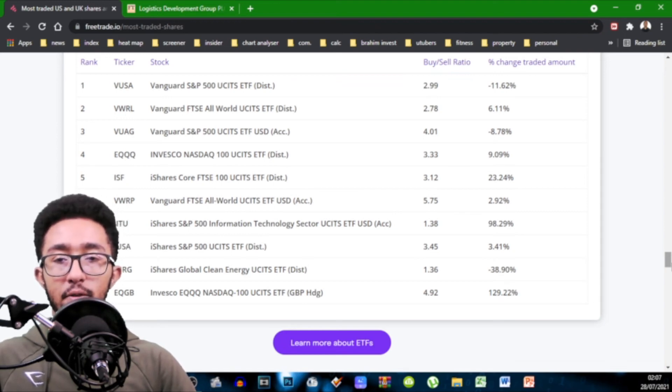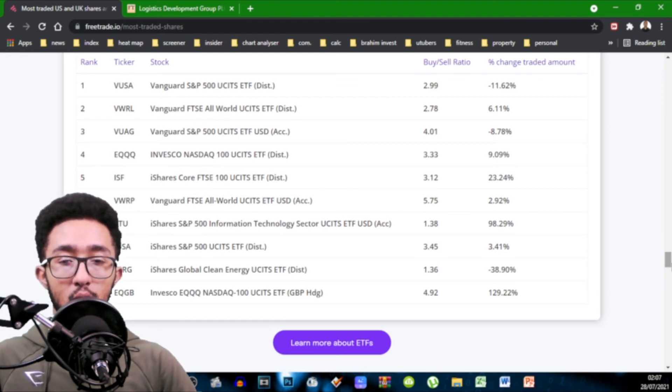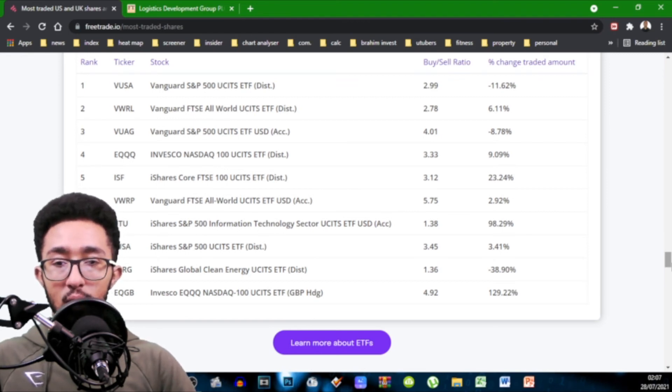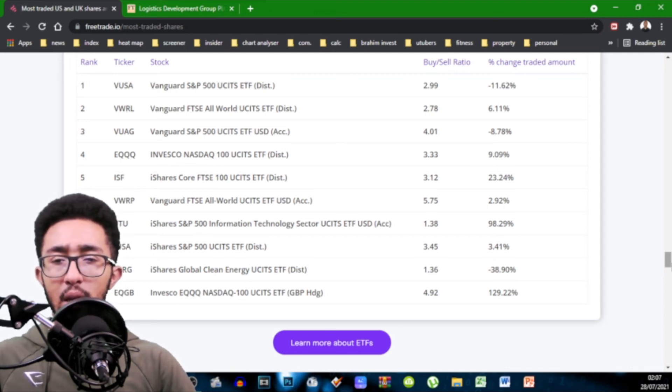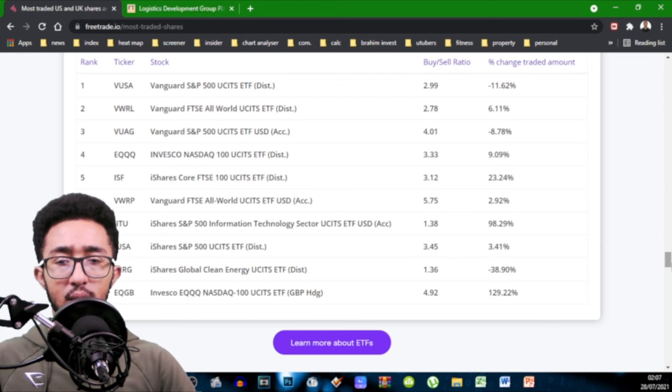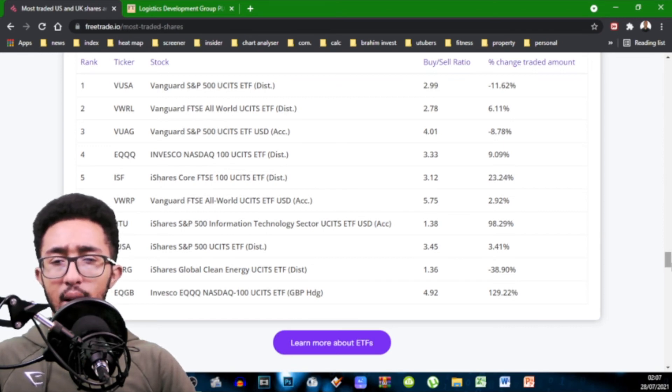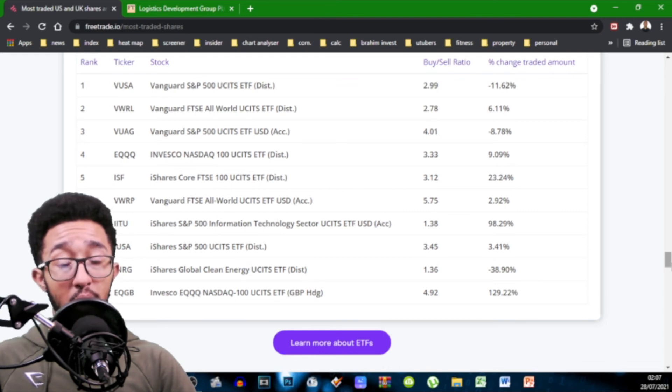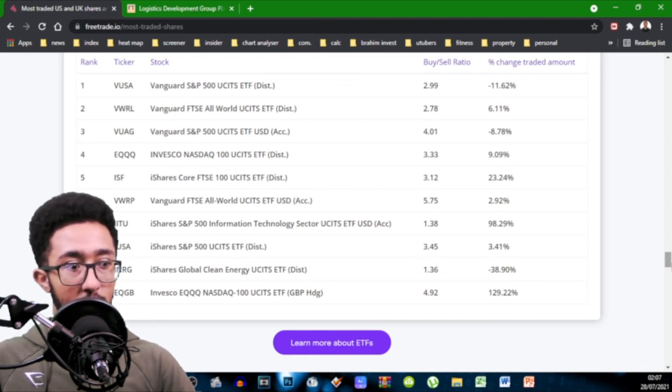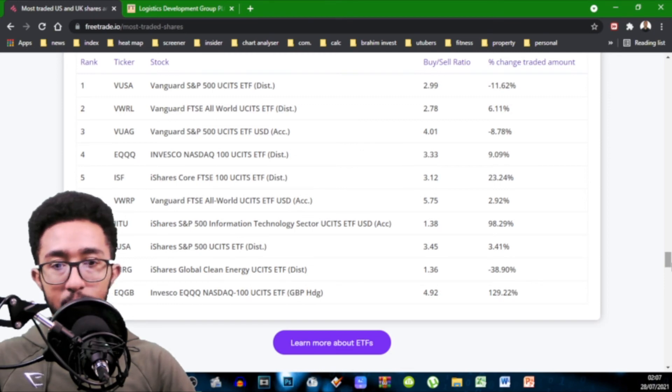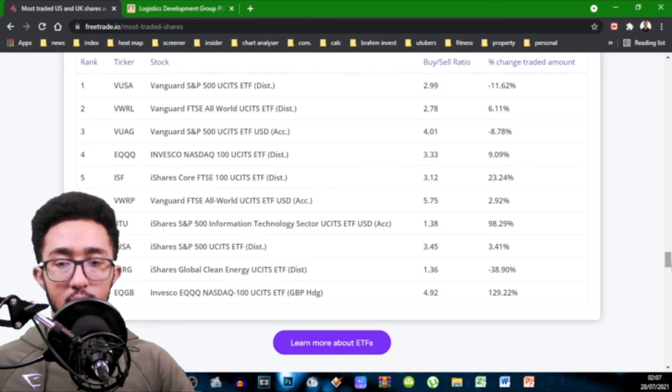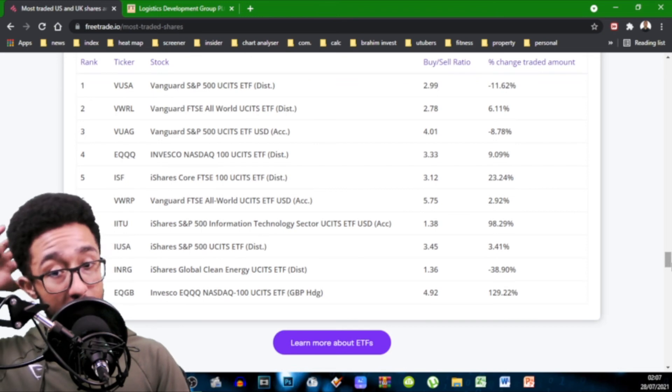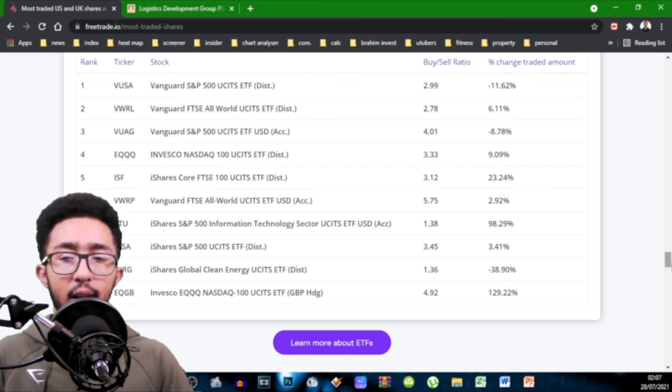You've got Vanguard FTSE All World. Another popular one. 2.78. You've got Vanguard S&P 500 with the US dollar accumulative. 4.01. Invesco Nasdaq 100 Distribute 3.33. iShares Core FTSE 100 first British Index 3.12. Vanguard FTSE All World UCITS ETS USD 5.75. iShares S&P 500 Information Tech Sector in USD accumulative 1.3.